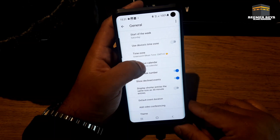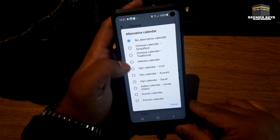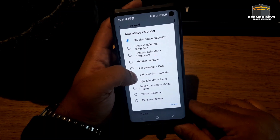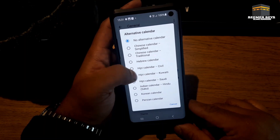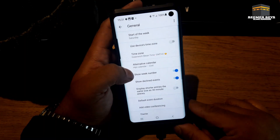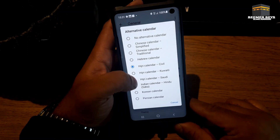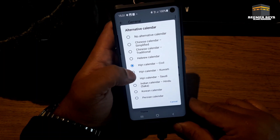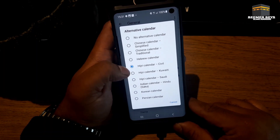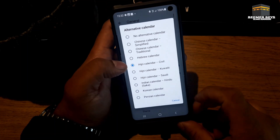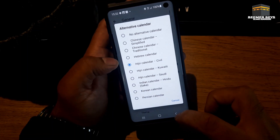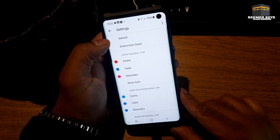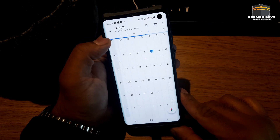If we click on that you'll see the different calendars. We want to go to the Hijri calendar, which is the civil one. I'm not really sure what it means by Kuwaiti, Saudi and whatnot — I'm sure they're all the same, but anyway we'll keep it simple. Go to the civil one and then just press back, and then back, and then back again.